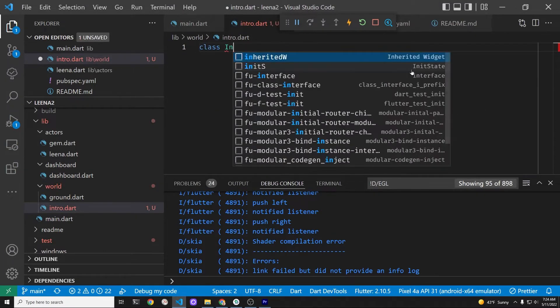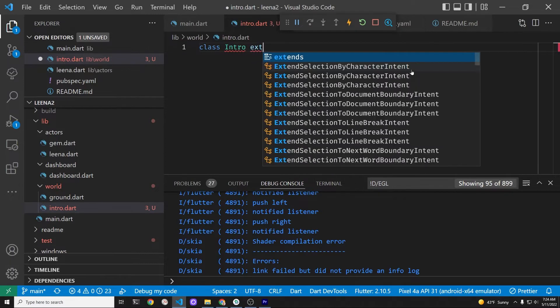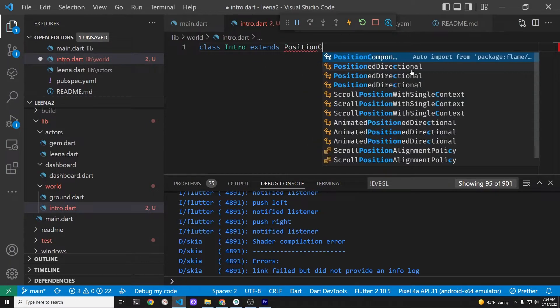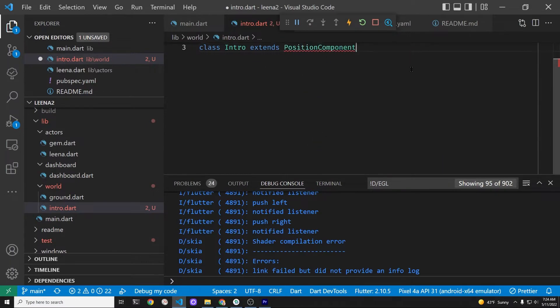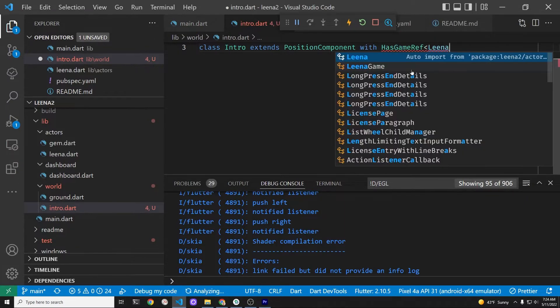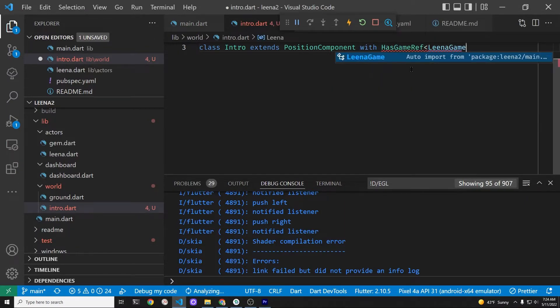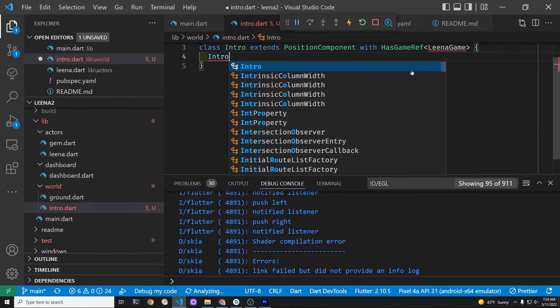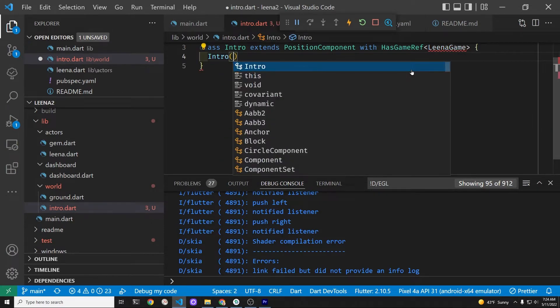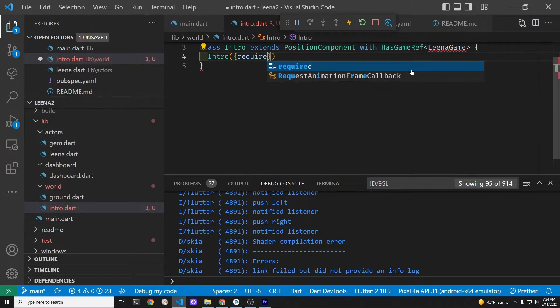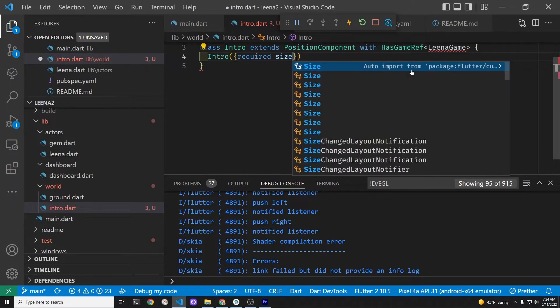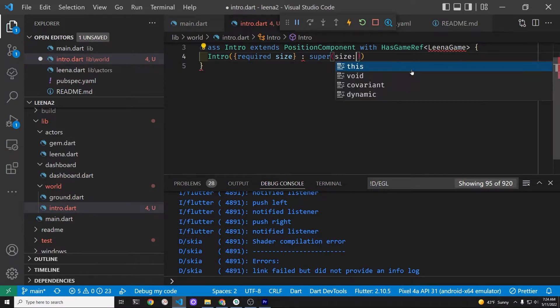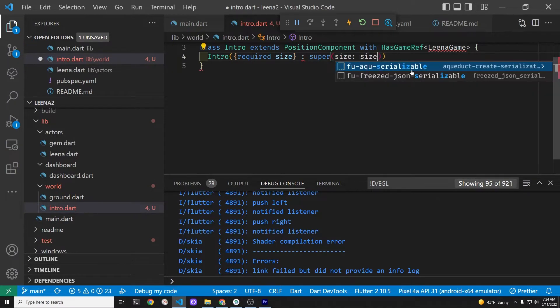The class extends the position component. We also include the hasGameRef to access the variables inside the main.dart. We create the constructor for the intro using the required variable size. We're going to pass the size into the super class or super constructor.